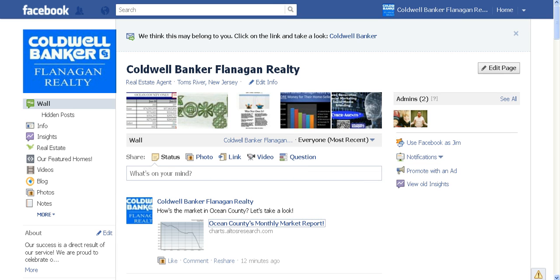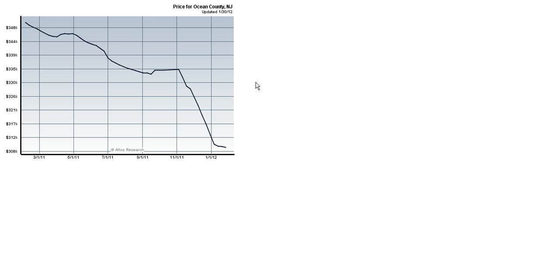But let's take a look at this graph, shall we? As we can see here, what we're looking at is a graph showing the median price of homes sold in Ocean County over the last year.